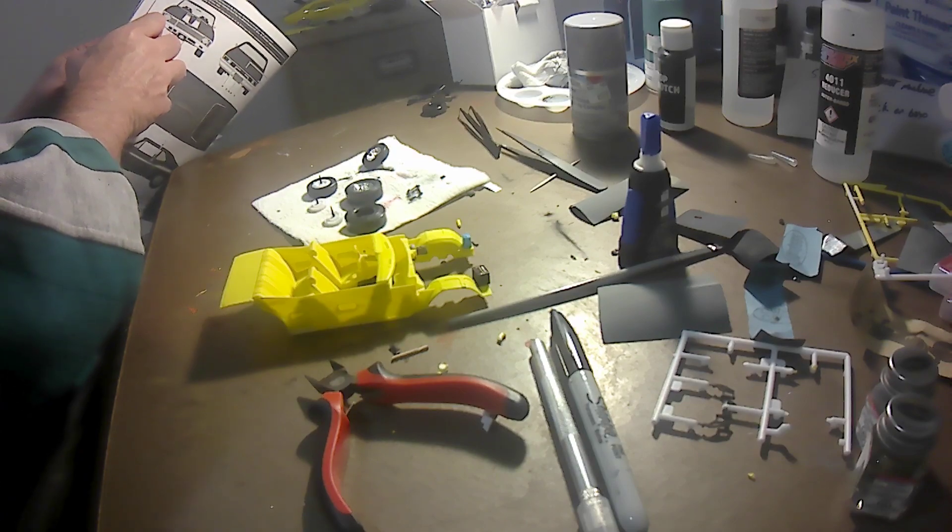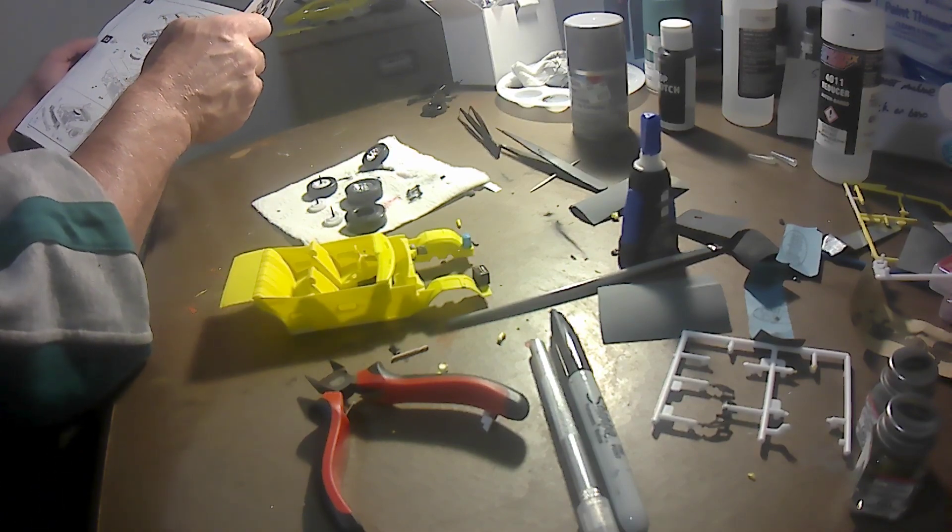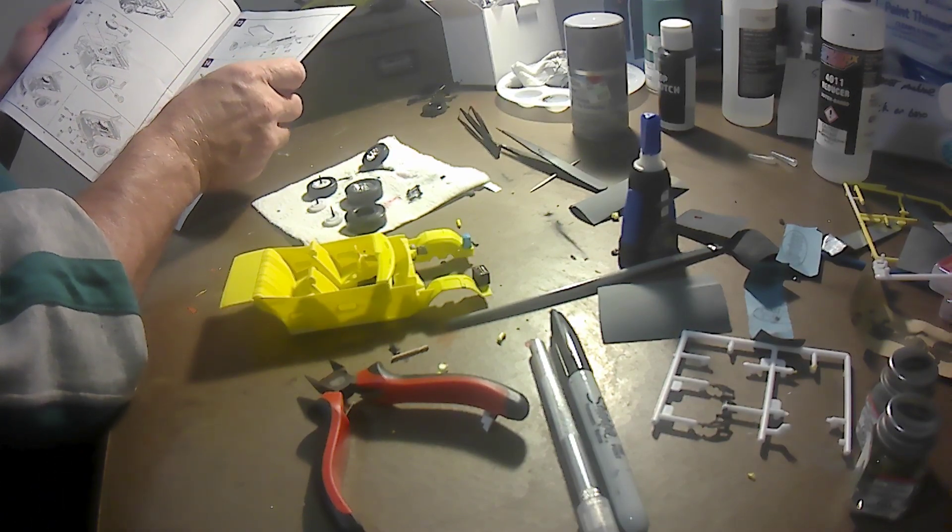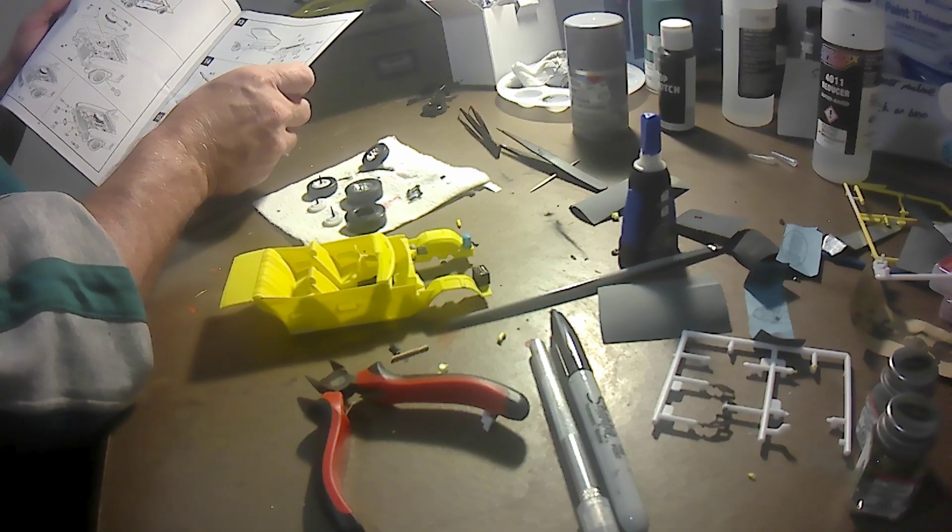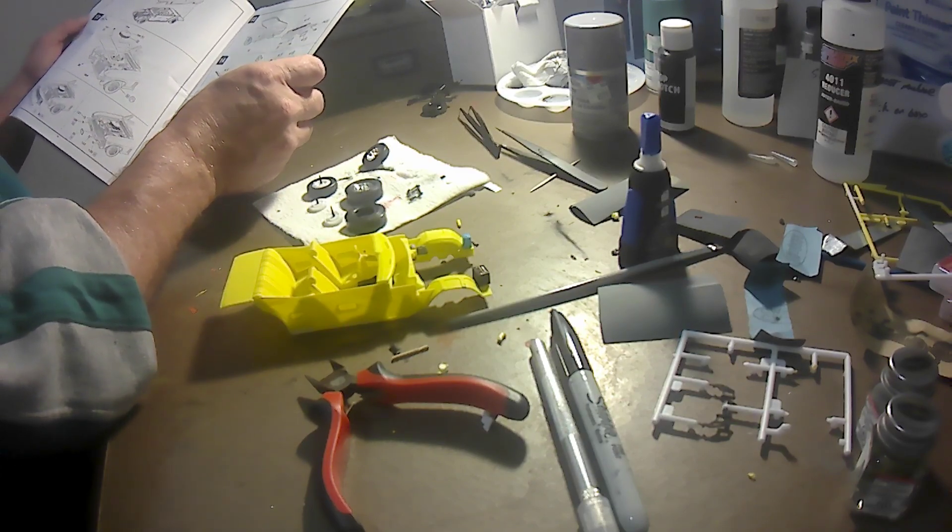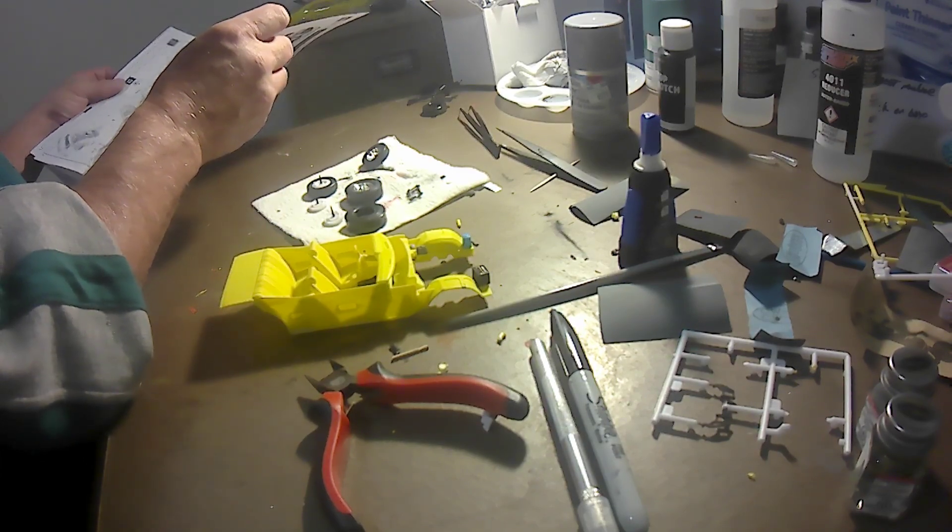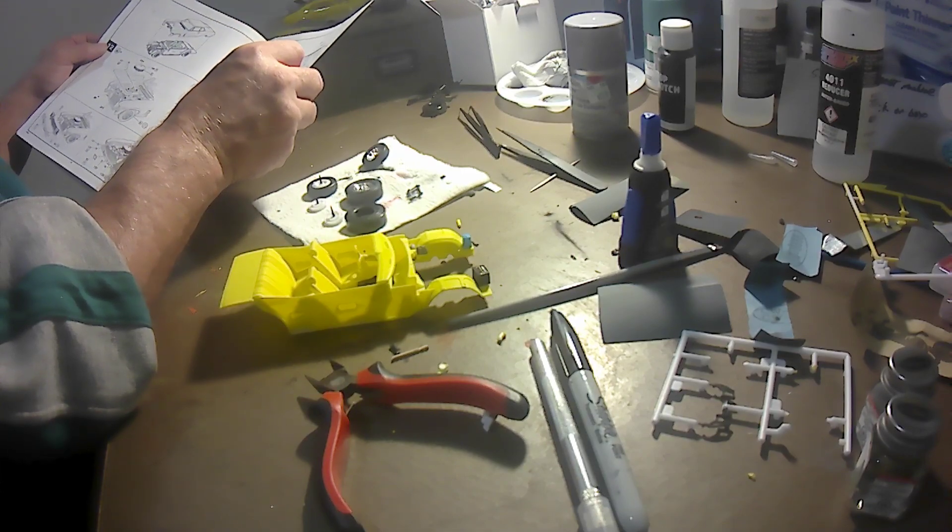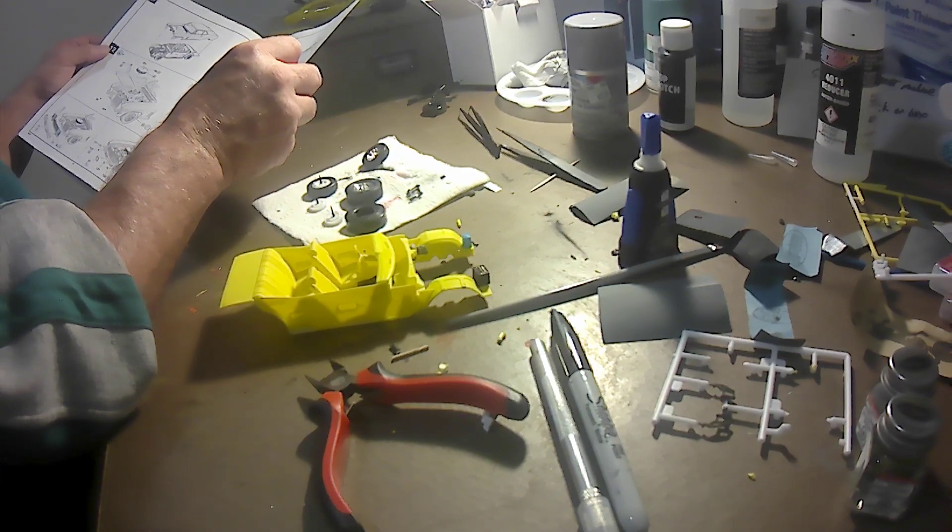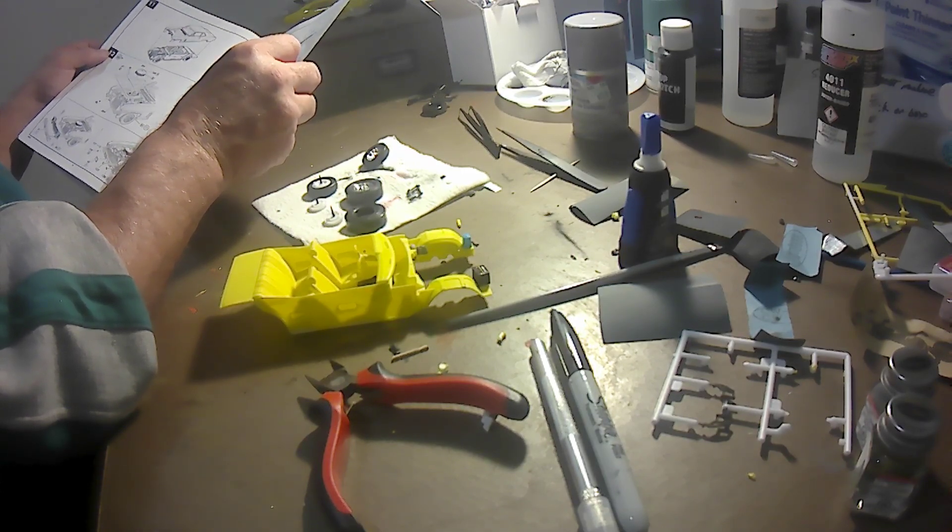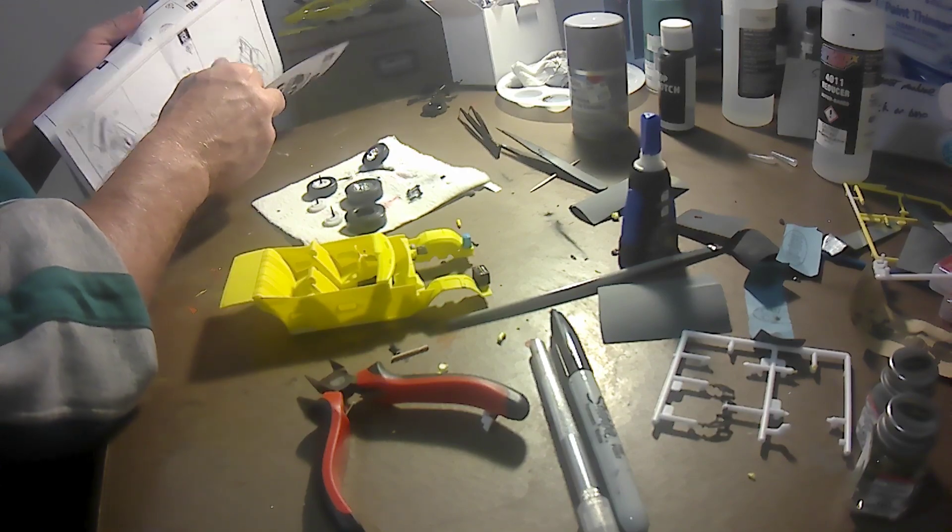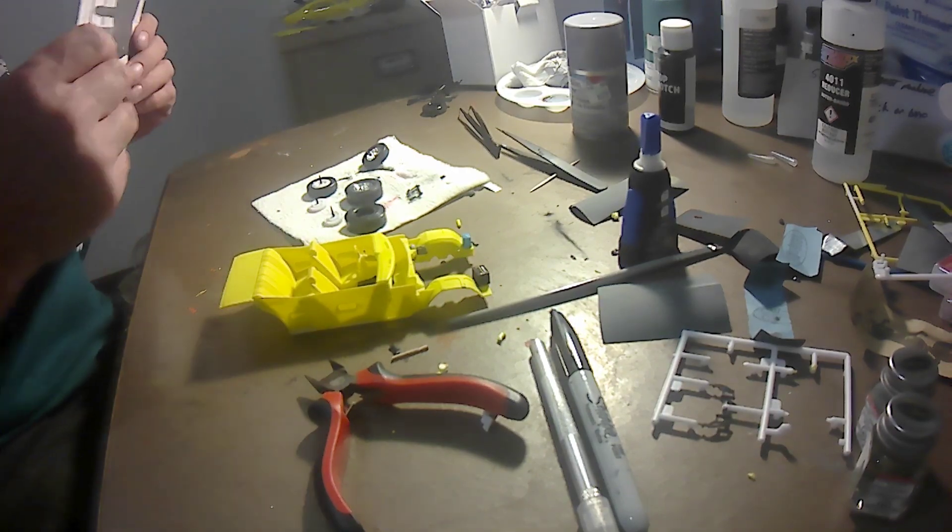I'm going to make sure that I don't need to touch up the paint before I do the windows. Looks like the radiator hoses and the air cleaner on top of the engine. I'm pretty much done with this one.